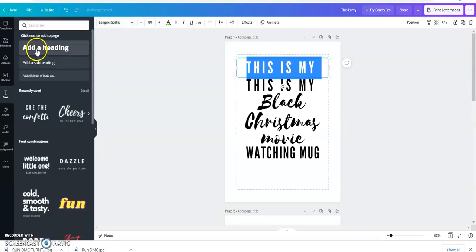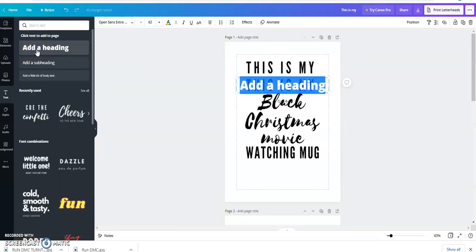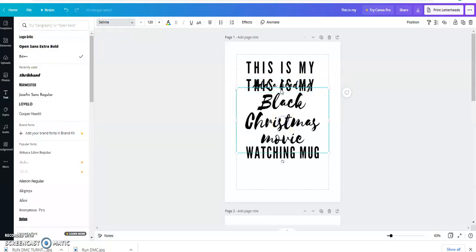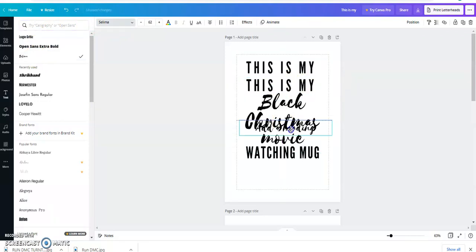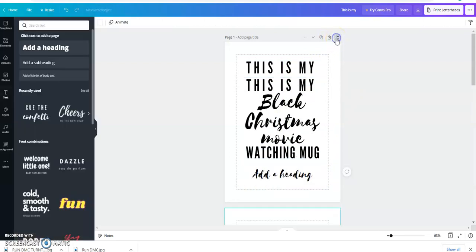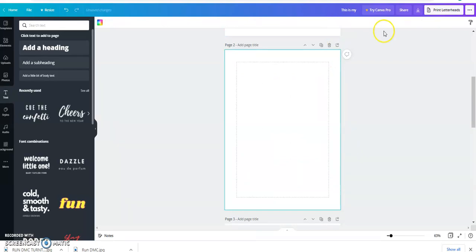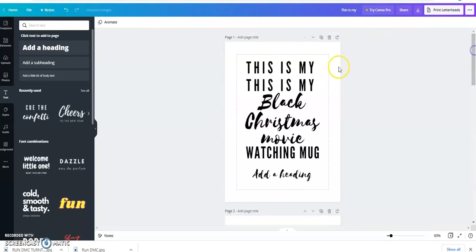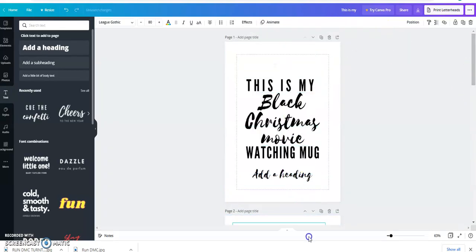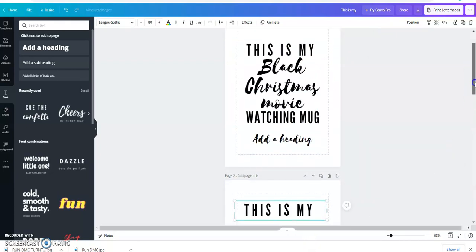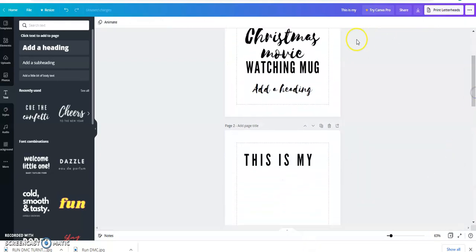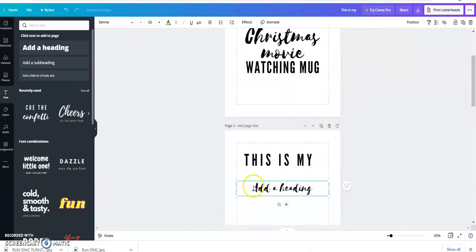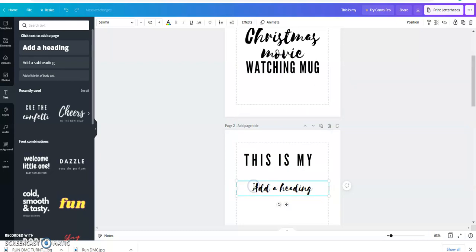And that second font is this Salima that I told you about, and my font is actually set to a 120. So you can just start typing, and I'm going to add a separate page just so you can see how clean this is when it's separated.